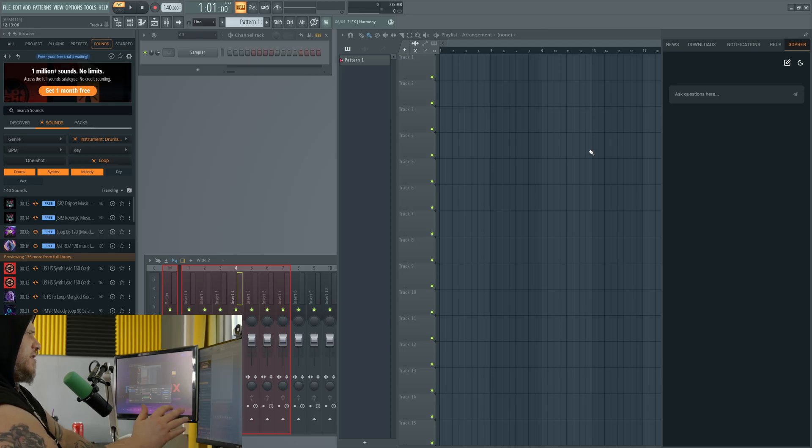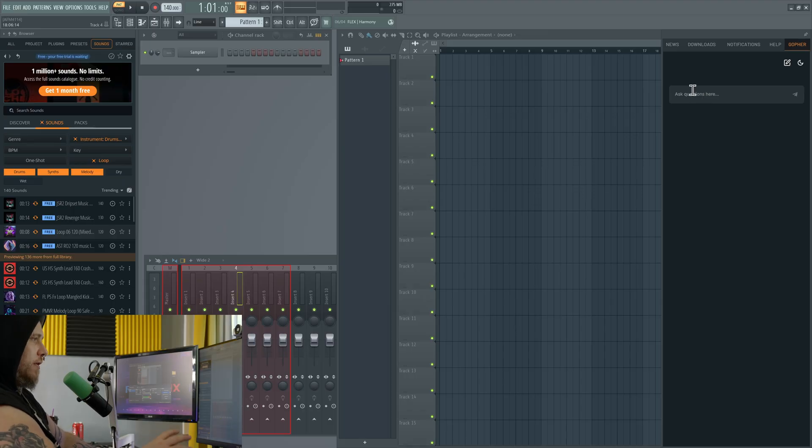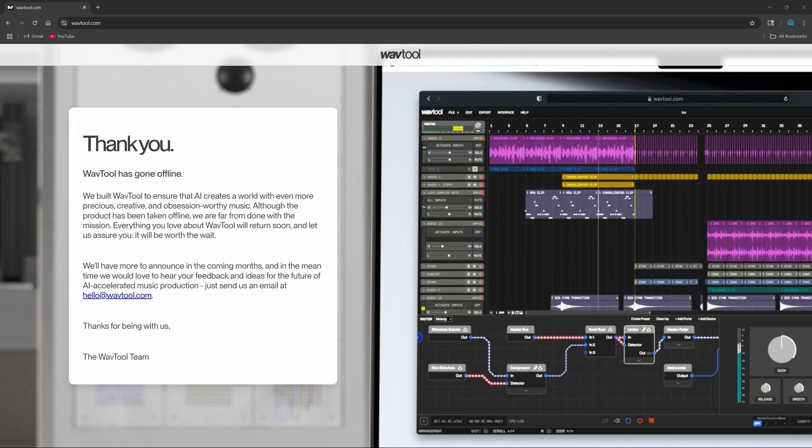I think this is the first major DAW to add a built-in AI chatbot. There was a previous DAW that is no longer available, it was web-based called WaveTool that had an AI assistant, I think it was called Conductor, and it actually did a lot more than this one here does.